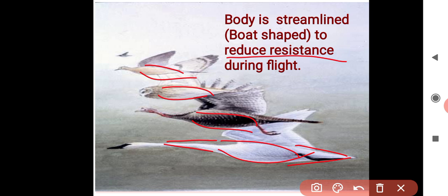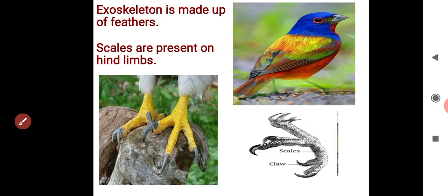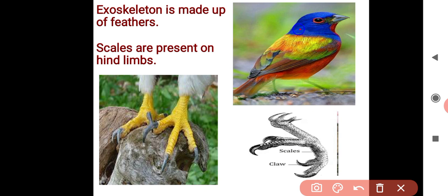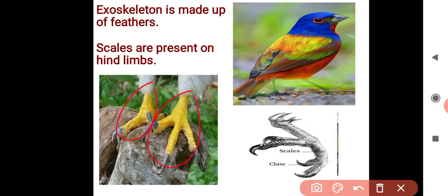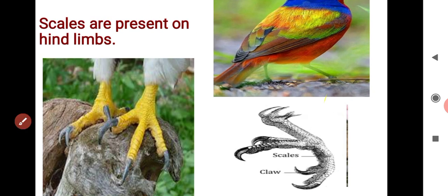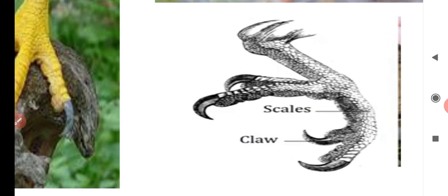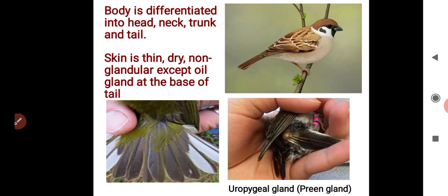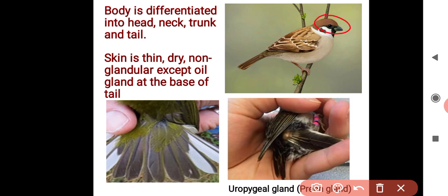The exoskeleton, meaning the outer skin covering, is made up of feathers. Scales are present on their hind limbs. The body is differentiated into four parts: head, neck, trunk, and tail.